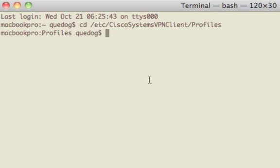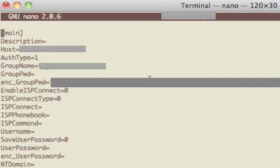And then we're going to type Pico and the name in the connection entry field dot PCF. You should get something like this.